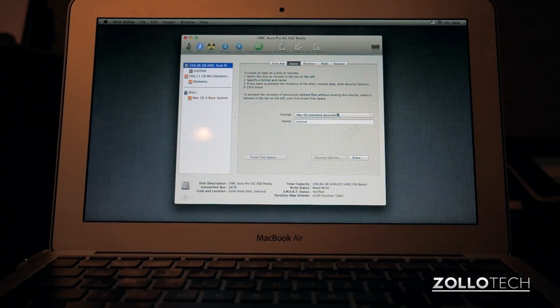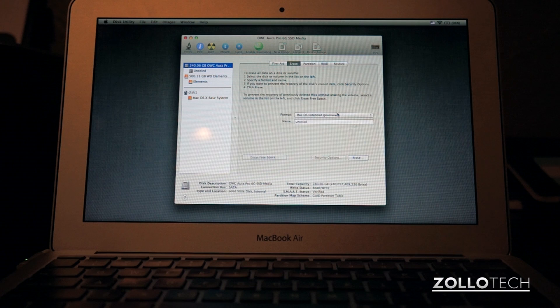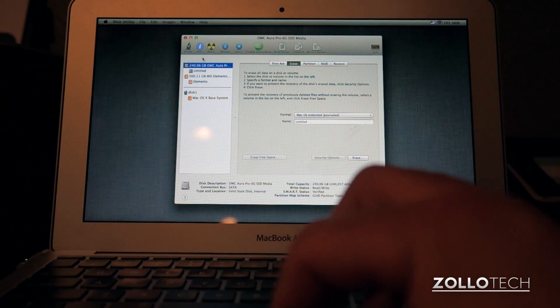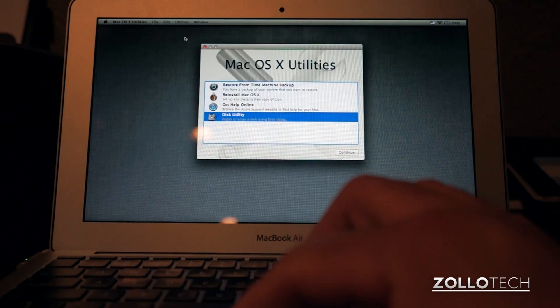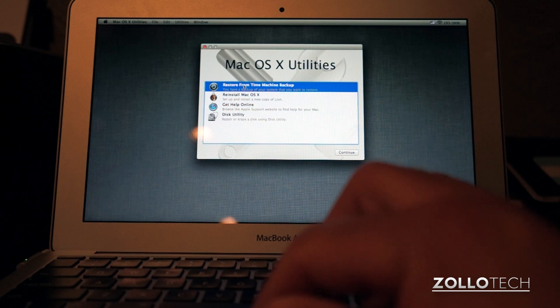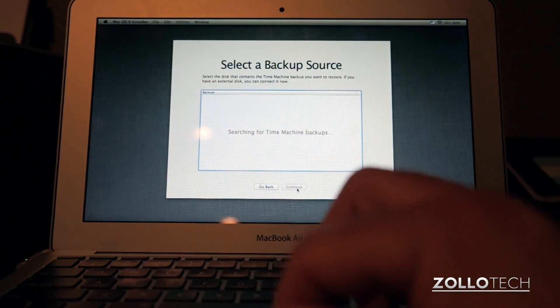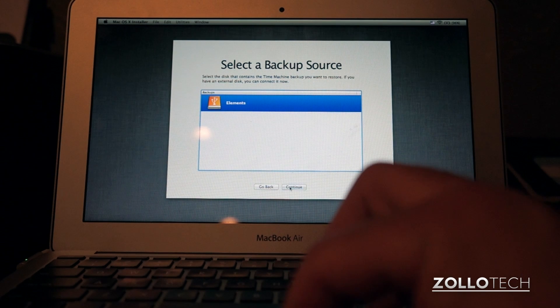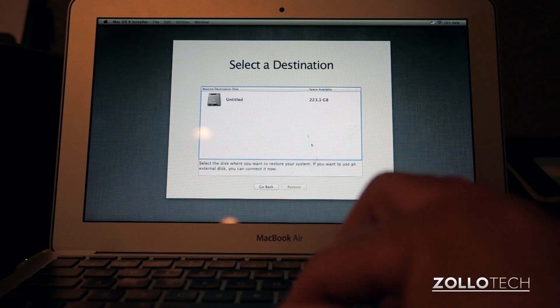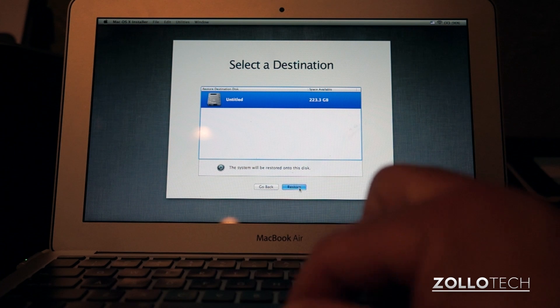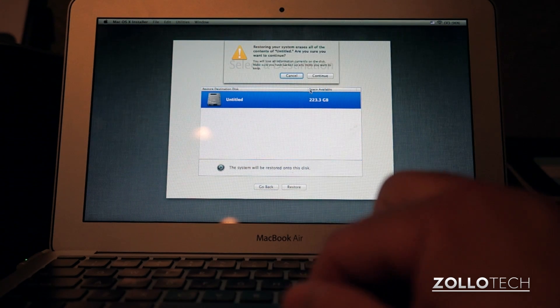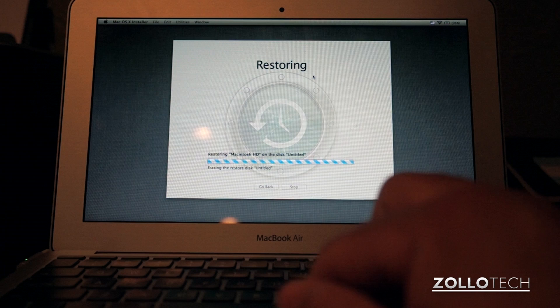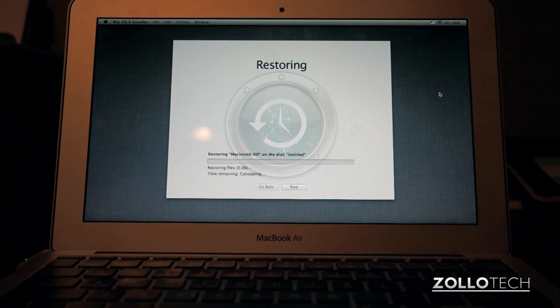Now that the solid state drive is prepared, we need to close out of disk utility and go back to our time machine backup. So we'll close out of this and we'll click on restore from time machine backup, click continue. We'll click continue again, and select our attached drive, I have a USB drive attached, select our backup, select our destination drive, click continue, and then it's going to warn you it's going to erase that drive again. And that's pretty much it.